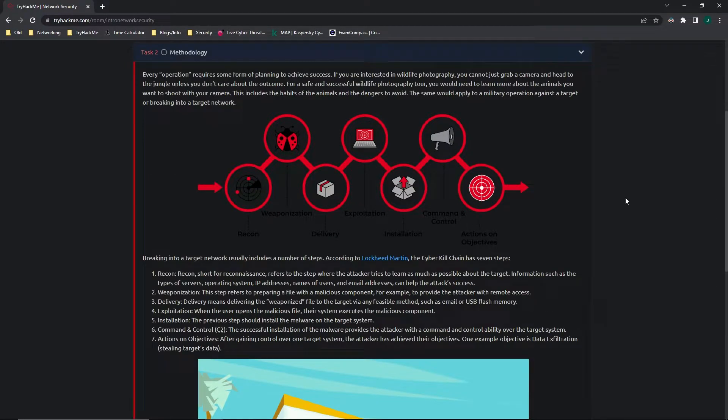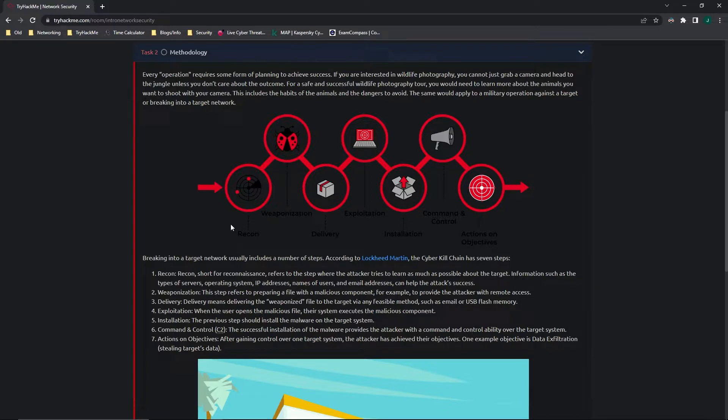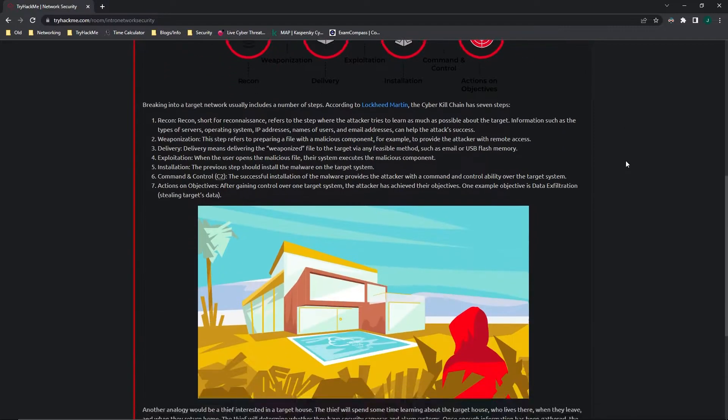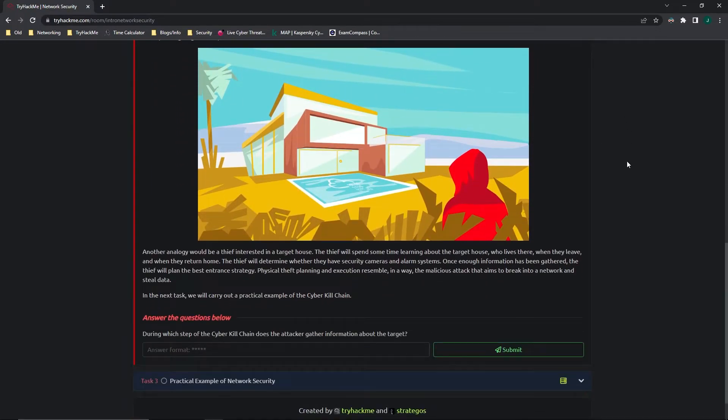In task 2, it talks about methodology, and it uses the Lockheed Martin Cyber Kill Chain and the 7 steps that are in there: Recon, weaponization, delivery, exploitation, installation, command and control, and actions on objectives. I'm not going to go through this bit by bit. I'll leave that for you.